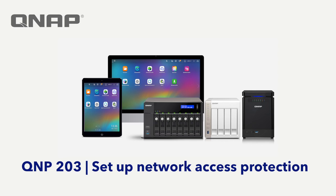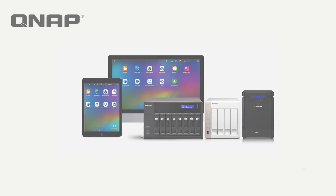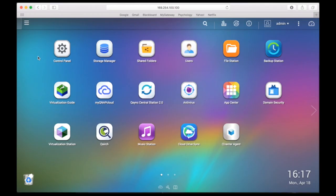In this video, you will learn how to set up network access protection. Let's start this off by opening the QTS.